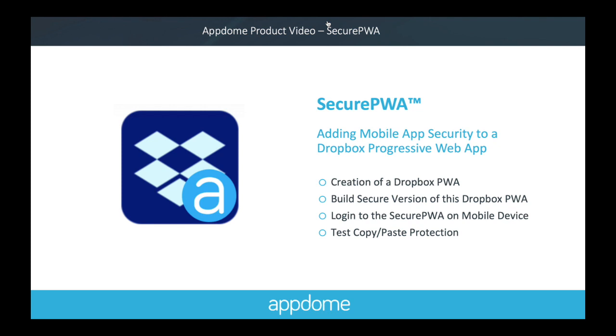Hello! In this video I will demo how you can create a secure PWA based on the Dropbox website.